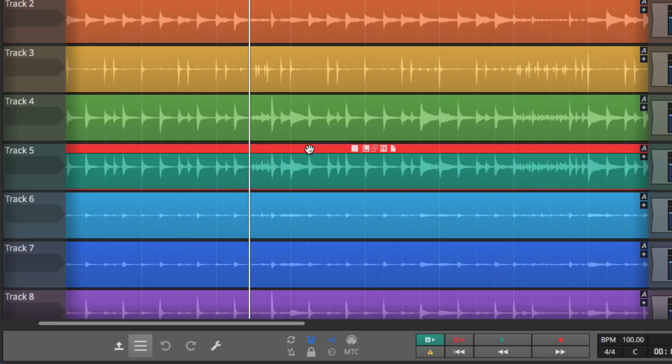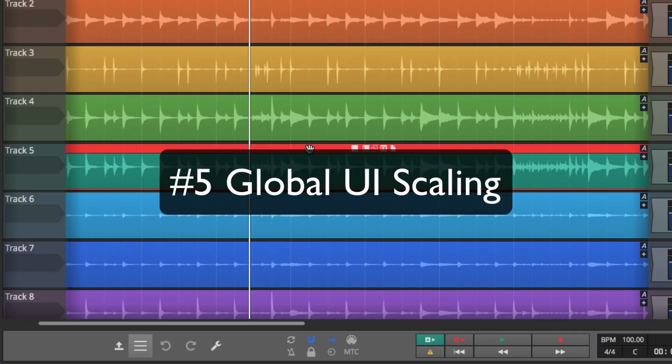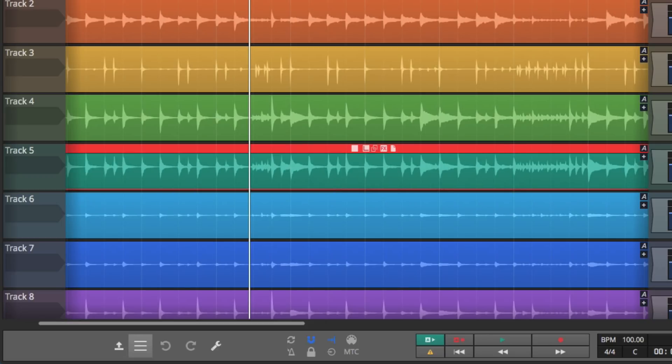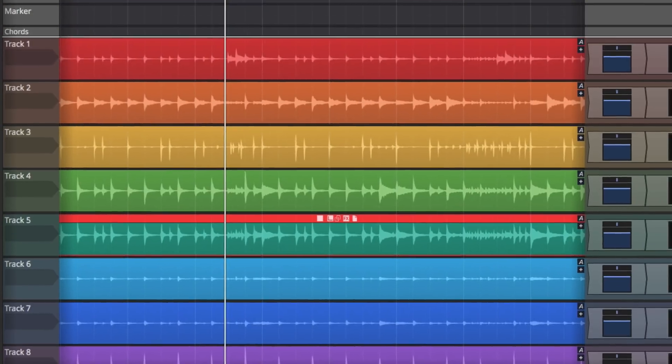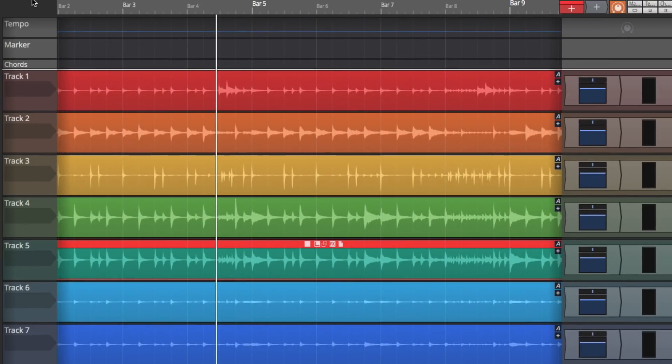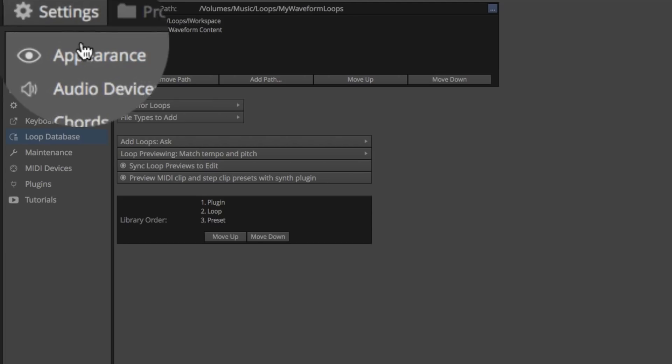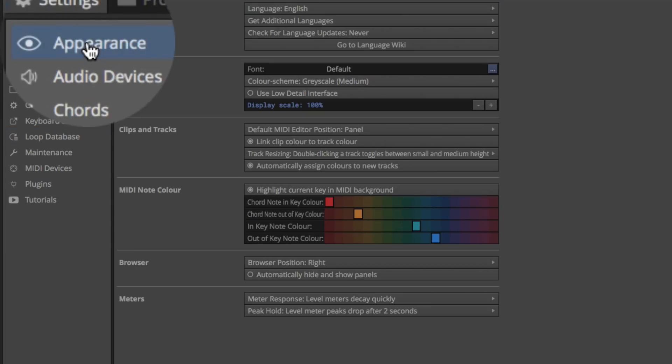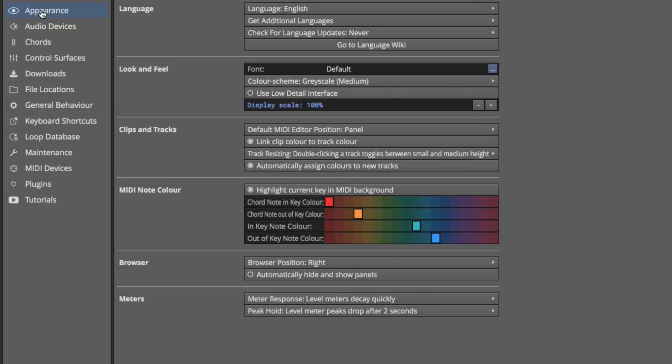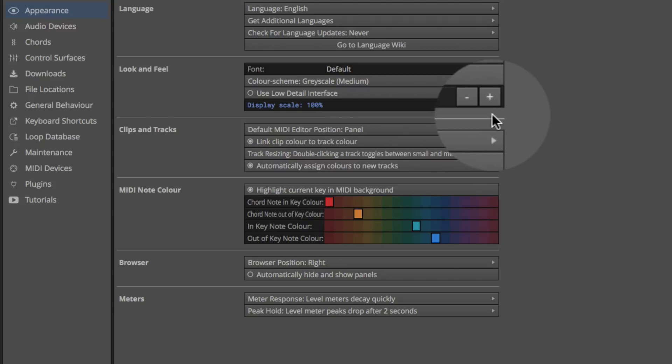And that brings us to feature number five, global UI scaling. Another long requested feature is the ability to take the entire user interface and scale it up or down to match really large monitors or smaller laptop monitors. Under the settings tab, in the appearance page, you can now go to the display scaling, and you can go up in 25% increments or down in 25% increments.